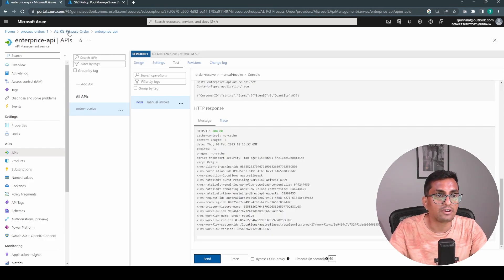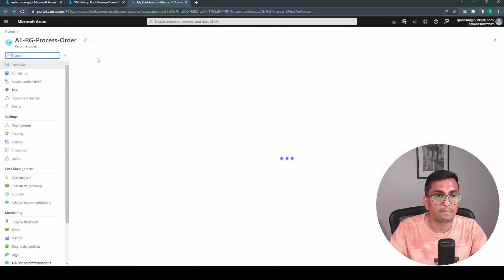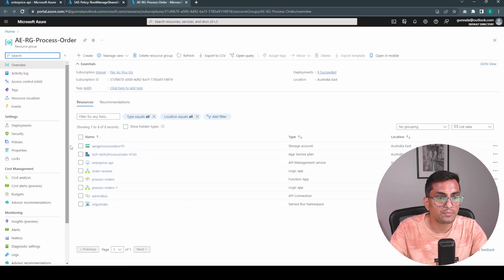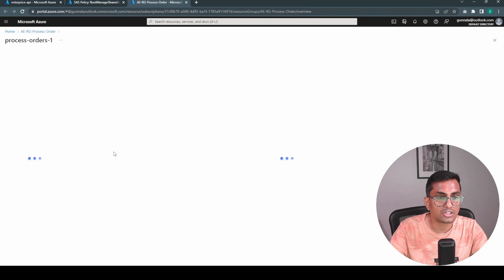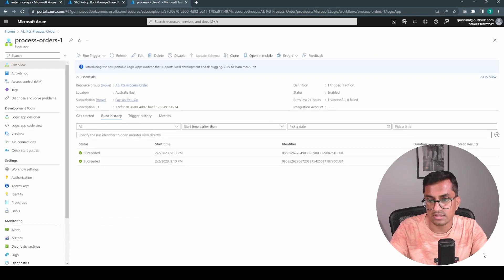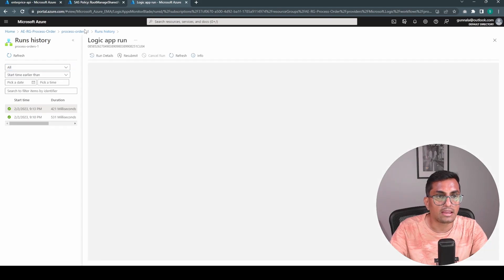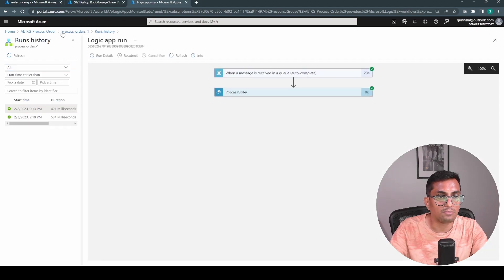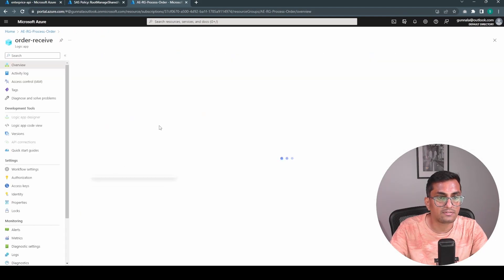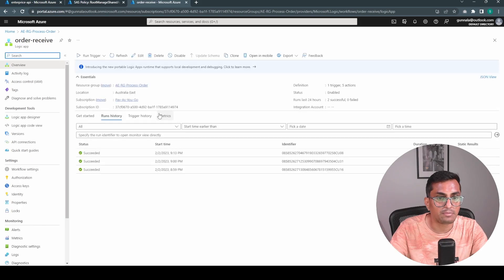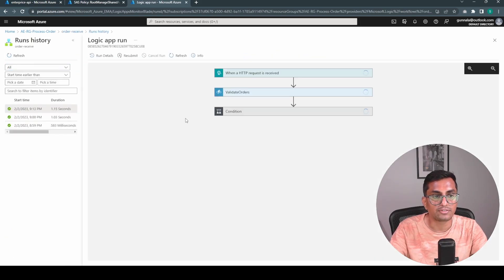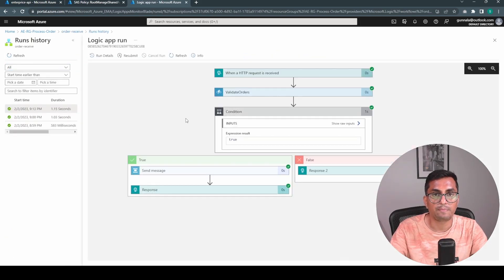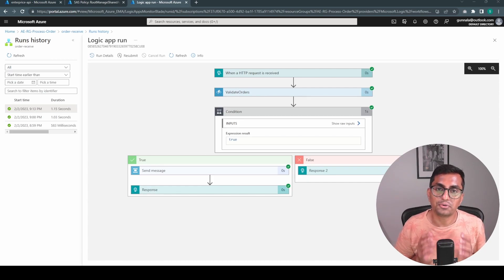And if I go back to our resource group. To see if it went through. Just go to our pickup logic app. Process order logic app. At 9.13. Yep. There was a message. And if I go back to order receive. There should be order receive. Which should be picked up already at 9.13. Which picked up. And process the message. This is a simple integration solution that uses core components.